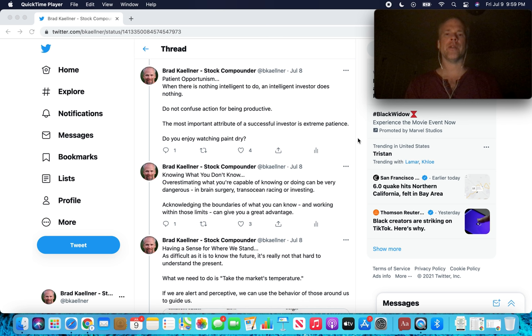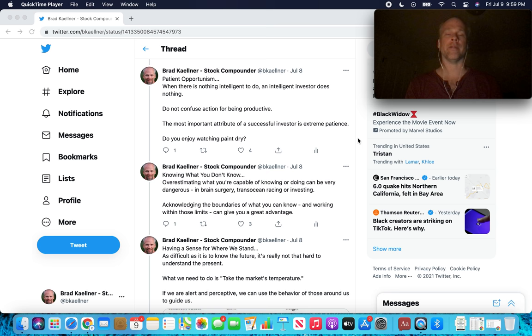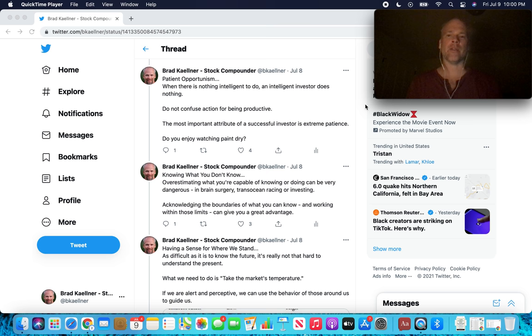Patient opportunism. When there is nothing intelligent to do, an intelligent investor does nothing. Sounds easy enough. Do not confuse action for being productive. Aha, this is where people get into trouble. We learn throughout life that the more we do, the greater the payoff. There's a direct correlation between activity and results. That's not true in investing. The most important attribute of a successful investor is extreme patience.